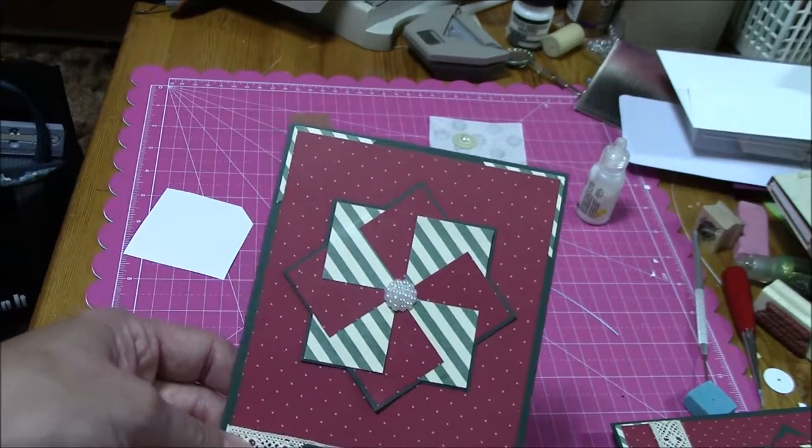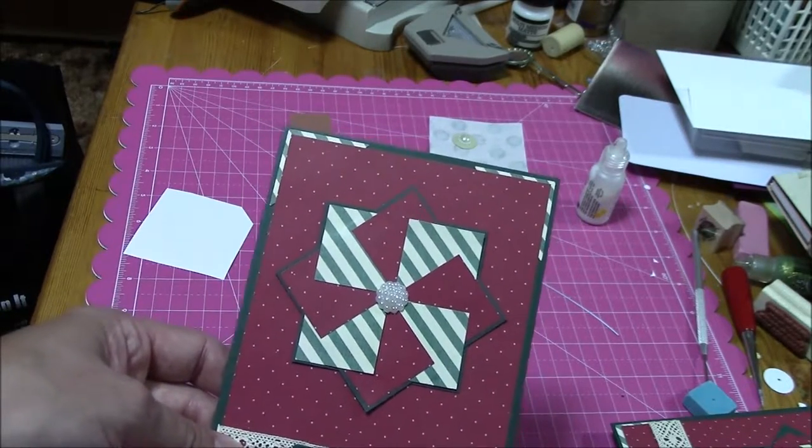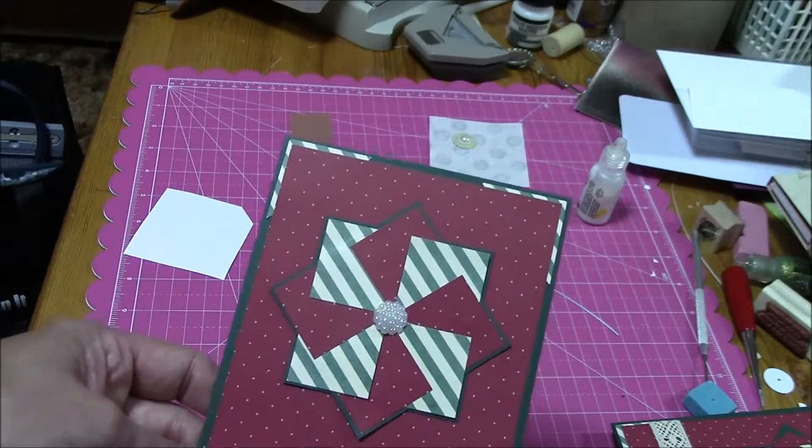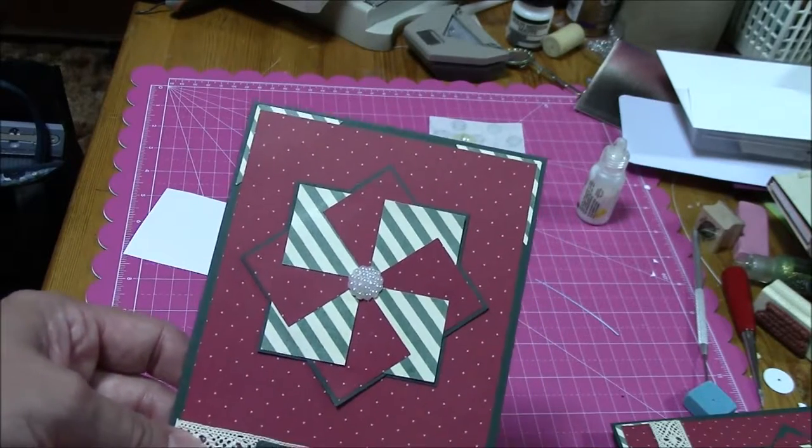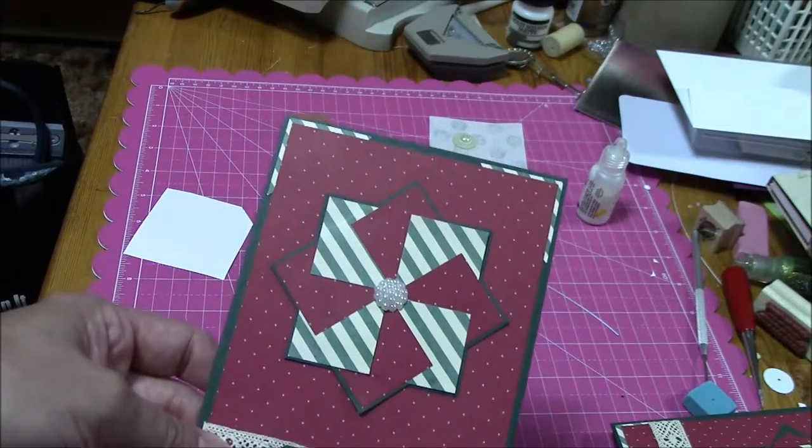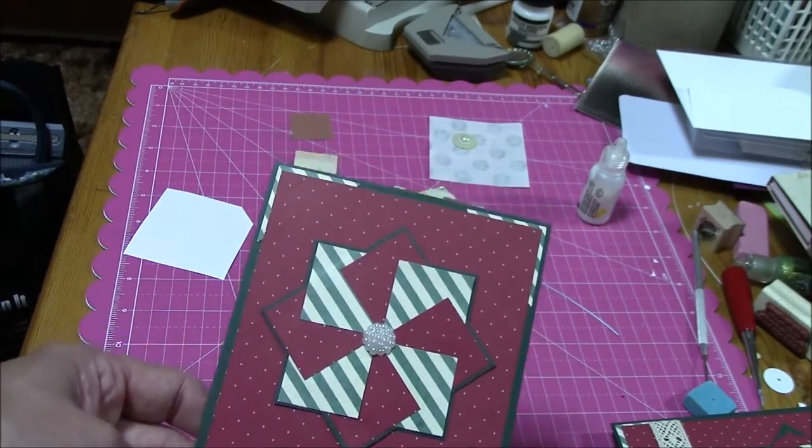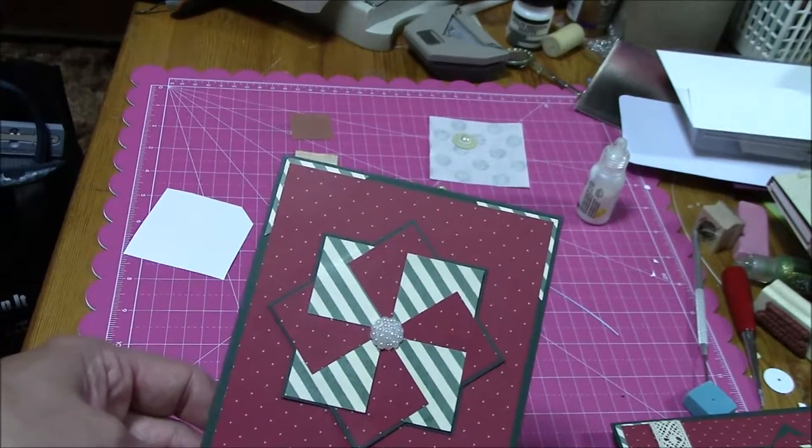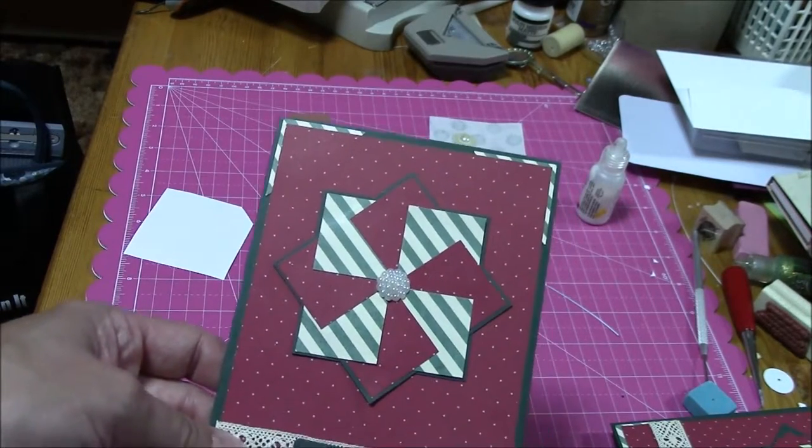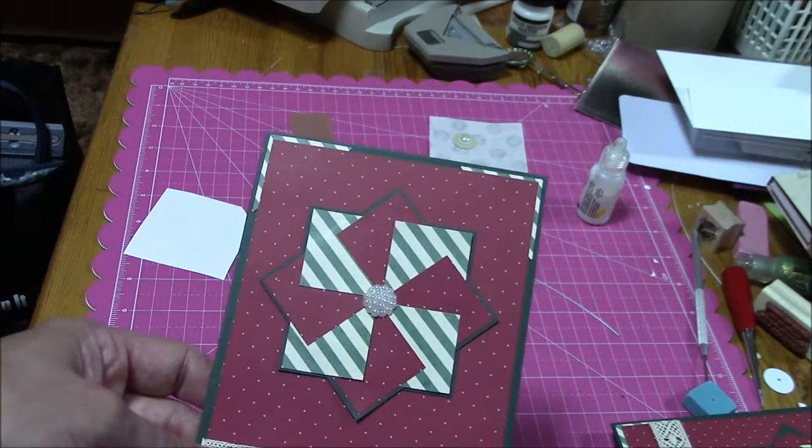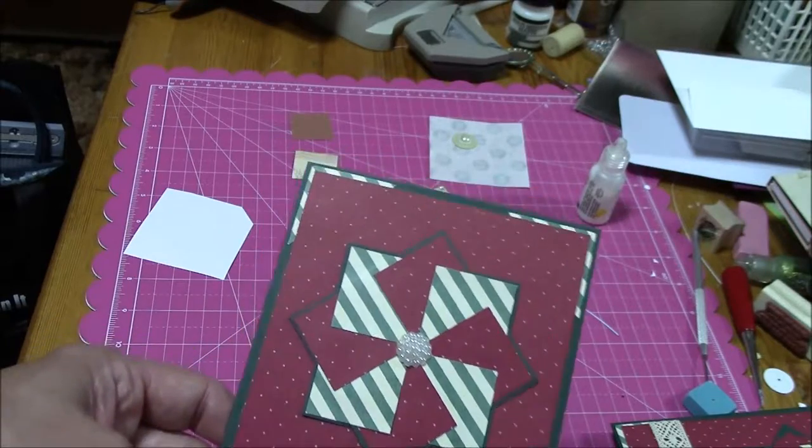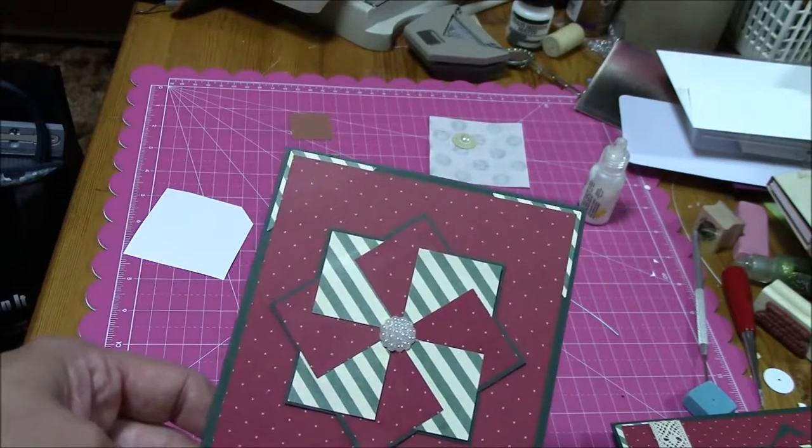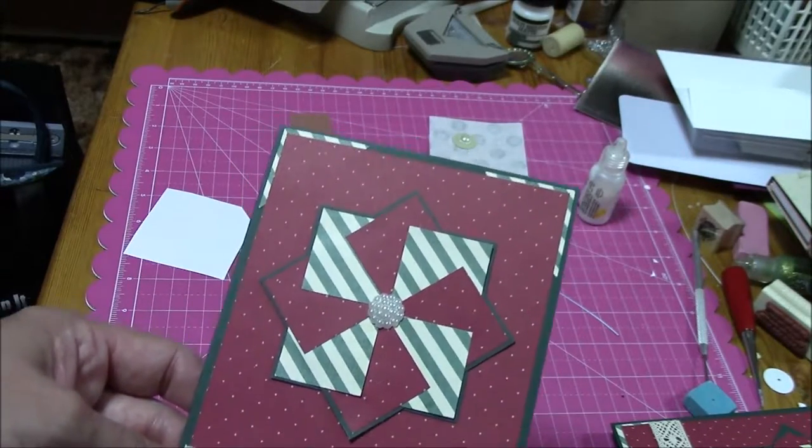I'm also going to do a really quick review on how to do the pinwheel design. There's lots of in-depth tutorials out there, but this is just going to give you an idea if you've never seen it before on how to assemble it. It's very easy. So here we go.